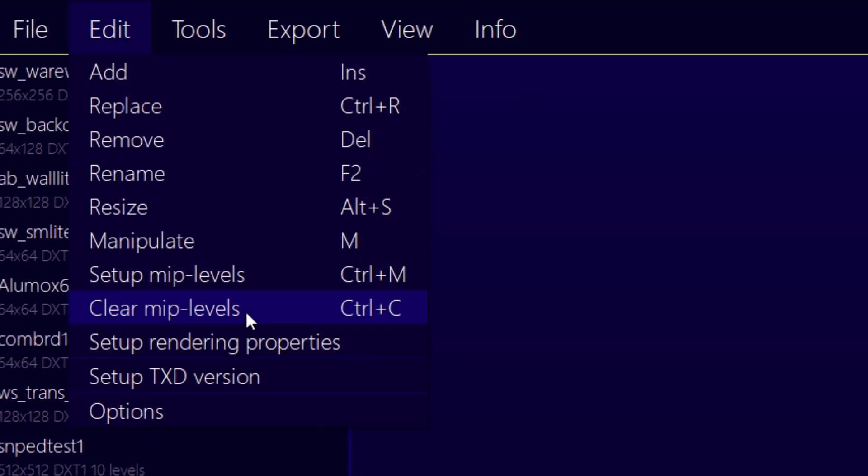If you want to remove mipmaps from a texture, repeat this process. Except this time, click Clear Miplevels instead of Setup Miplevels.